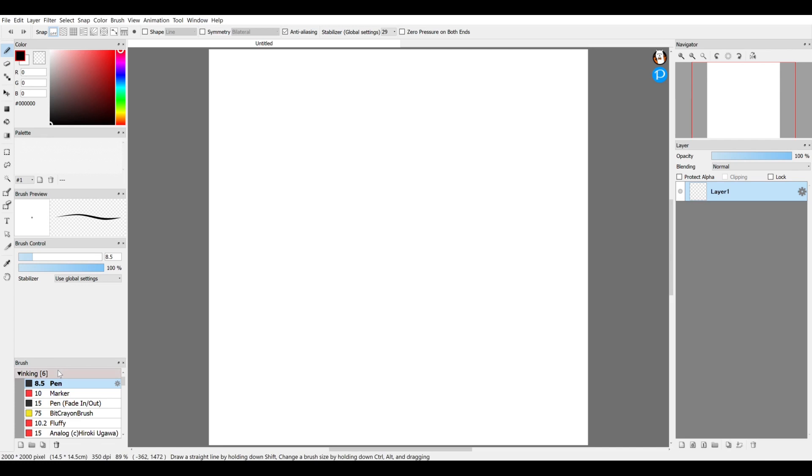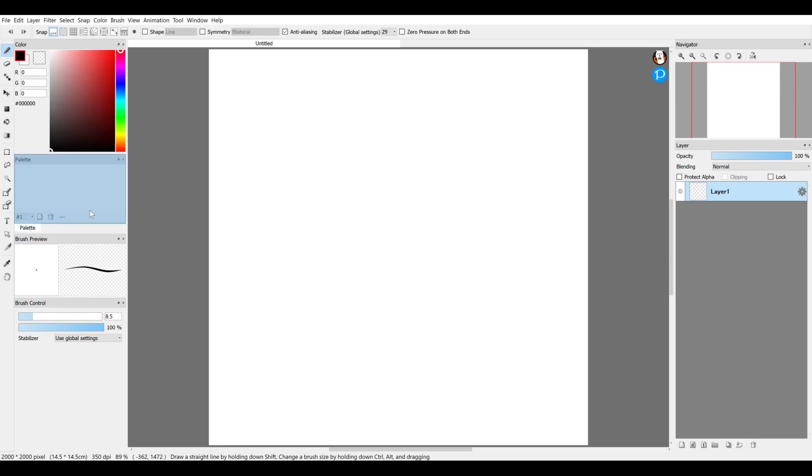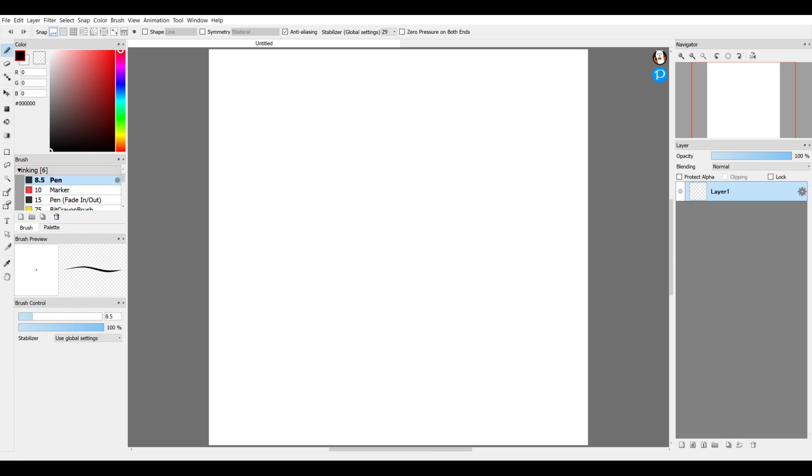My brush settings I keep right above, right below the color settings.